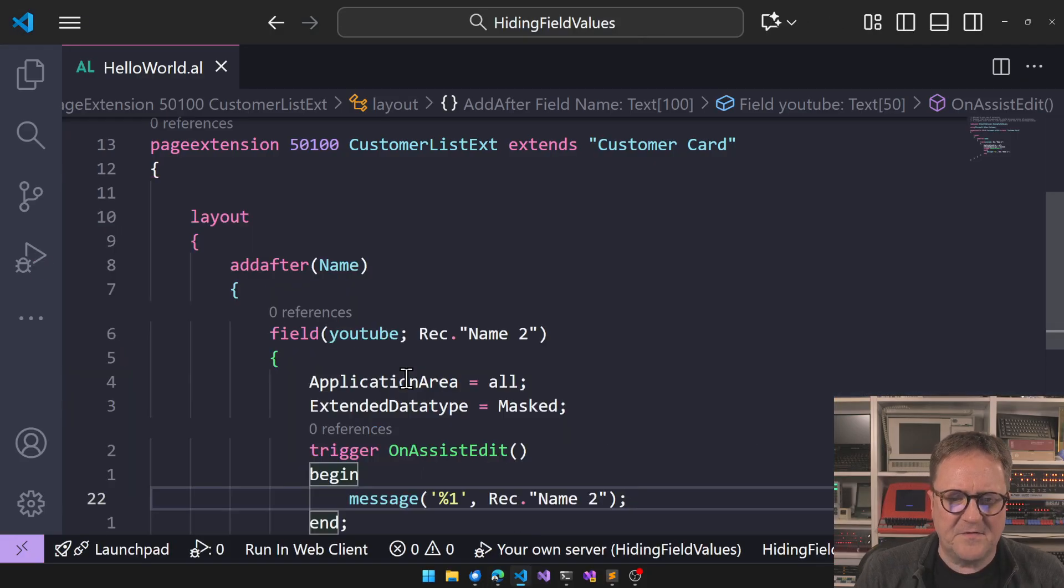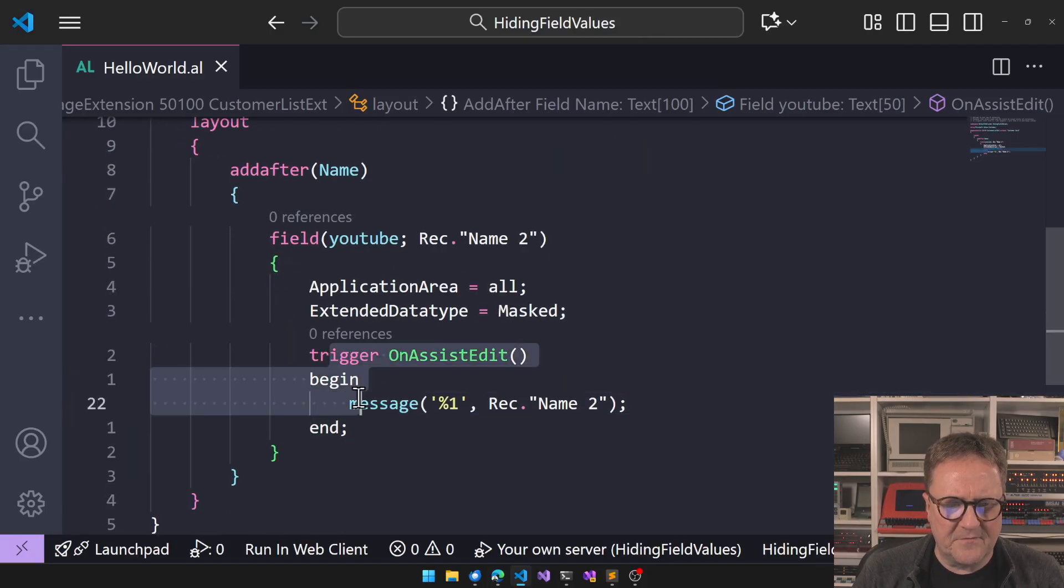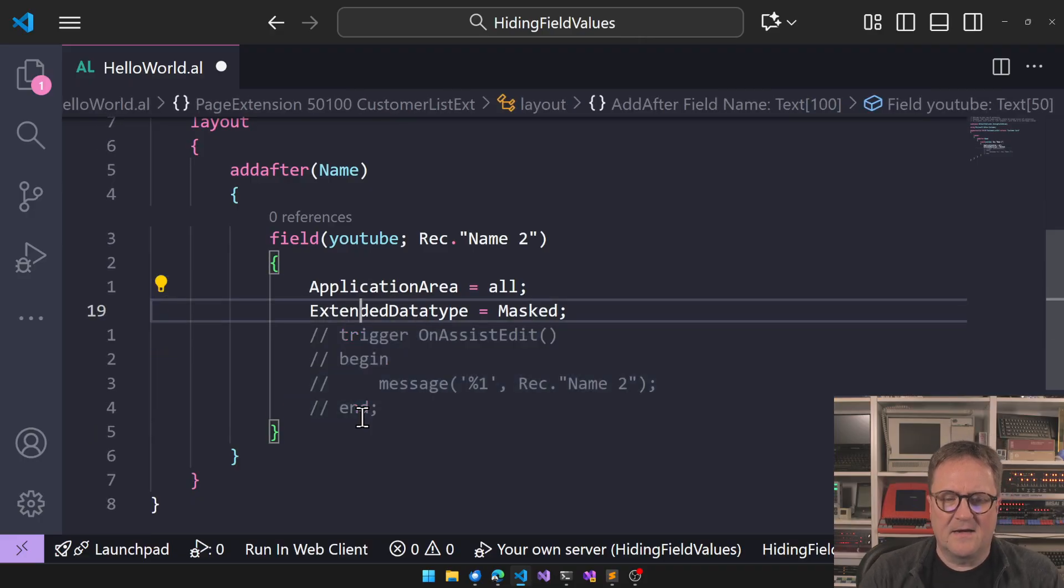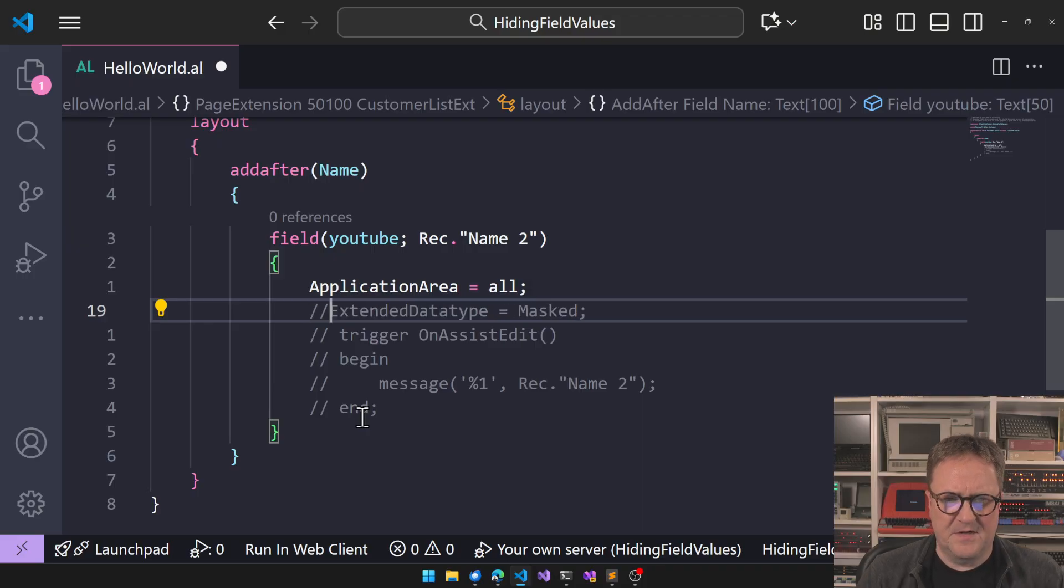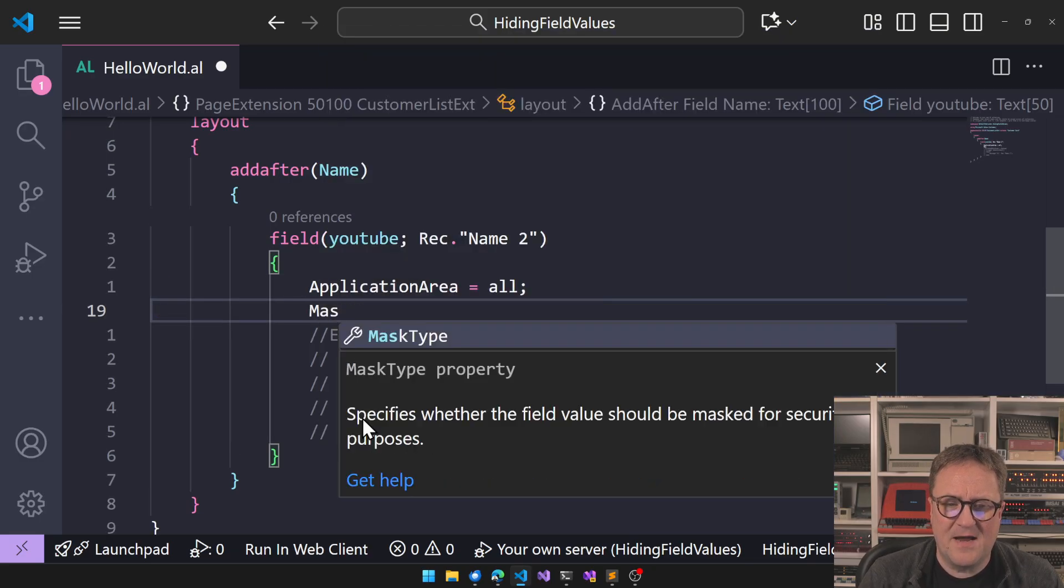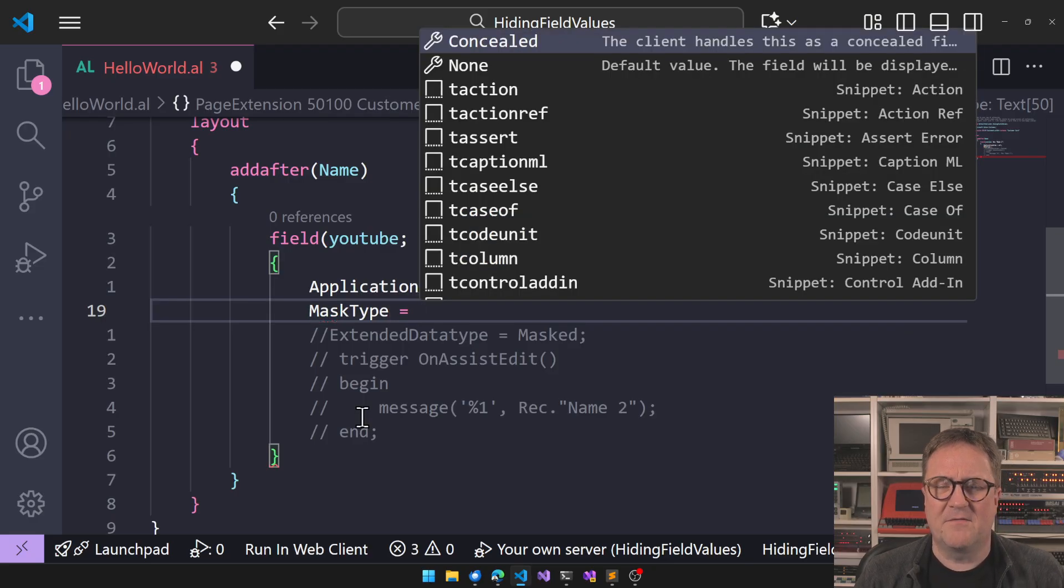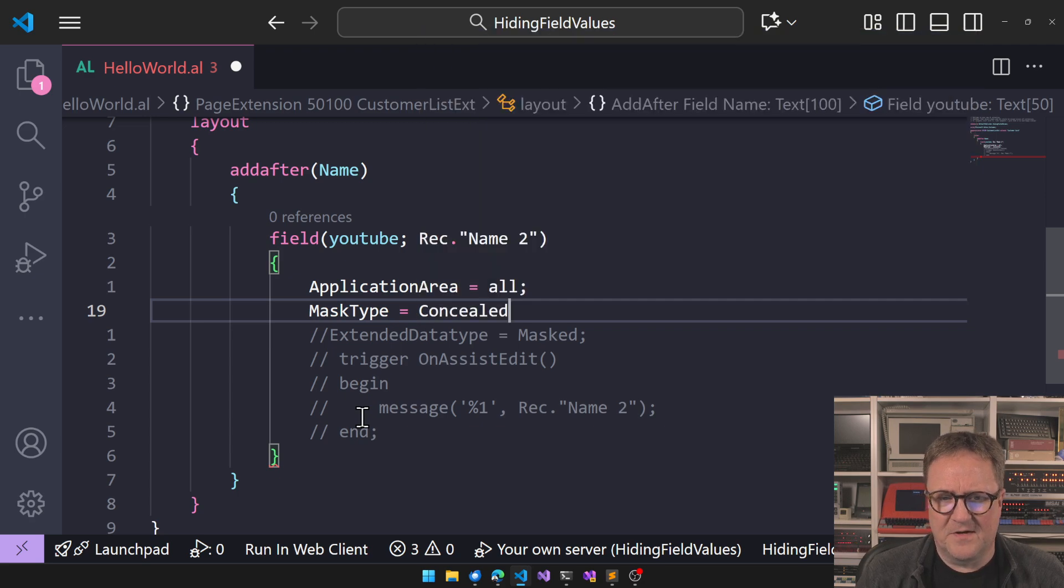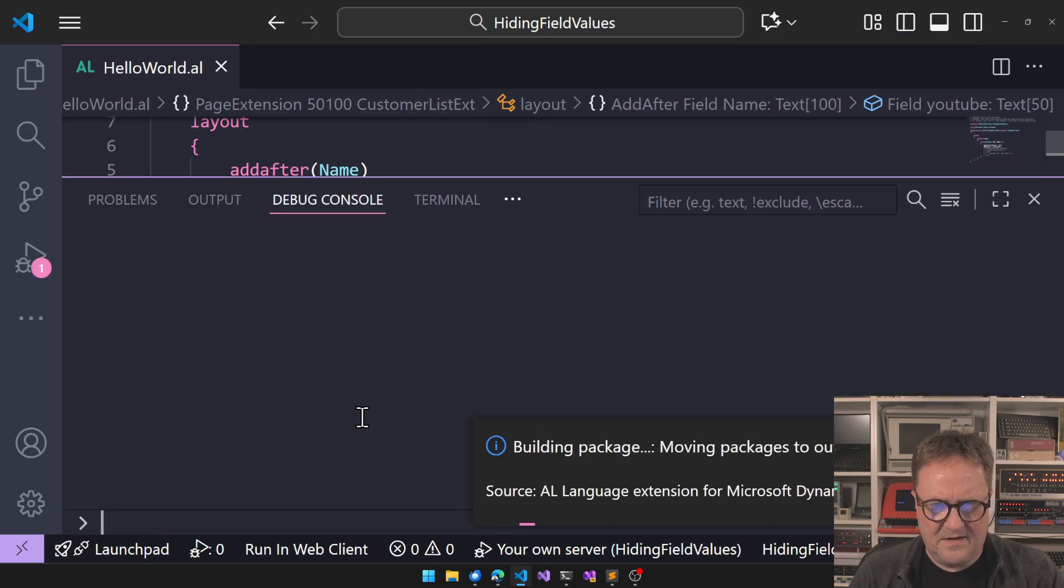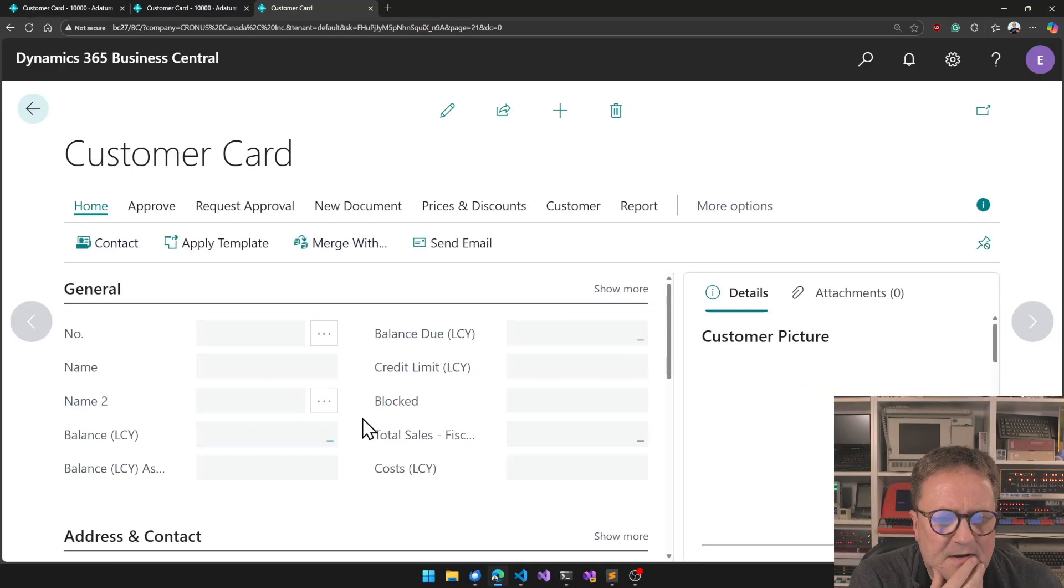So Microsoft has come up with something new. So let's get rid of this guy. And for probably some very specific reason, it's not part of the extended data type field. So we have a mask type field now. And with mask type, we have concealed or none. So I guess none is as if it's not there. So let's see what concealed actually does for us. I hit F5. We publish again.